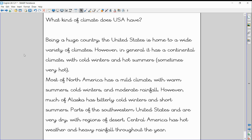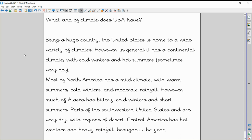However, it does have extreme weathers in certain areas of the country. Much of Alaska, which is in the northwest corner of America, has bitterly cold winters and short summers, so not the greatest of places to live if you like a lot of sunshine, like I do. However, parts of the southwest of the United States are very dry, and there's even regions of desert in the United States. That's maybe going too hot.